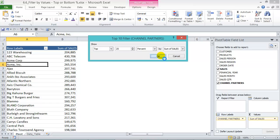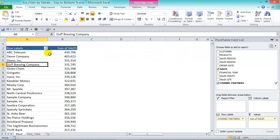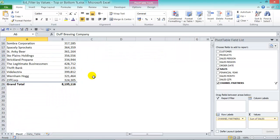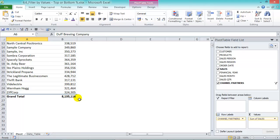Let's press OK and we get our list all the way down here and we get our grand total as well.